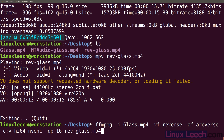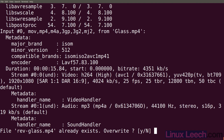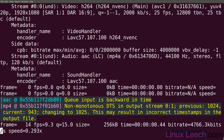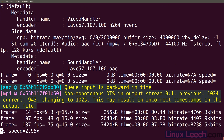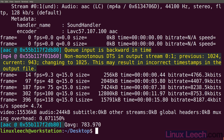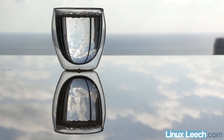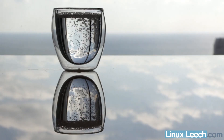If we just hit enter and replace our previous file, now let's try and play our clip: mpv rev-glass.mp4. You can see that the audio is now reversed as well as the video.